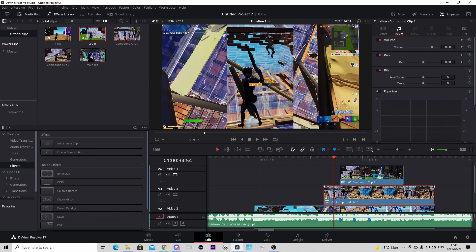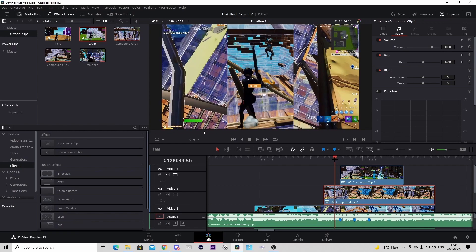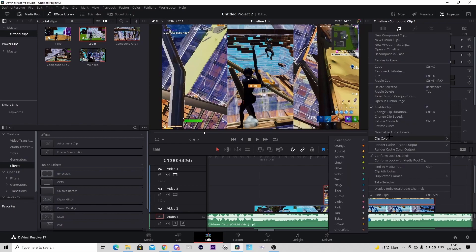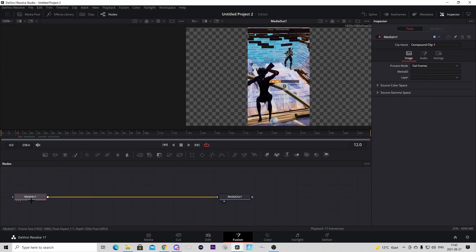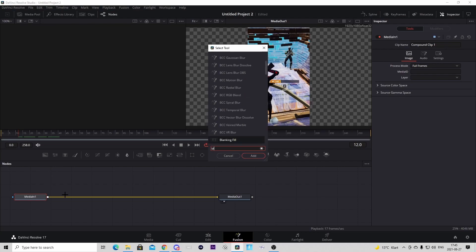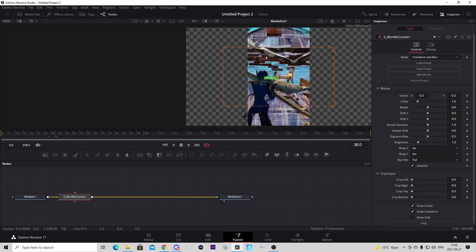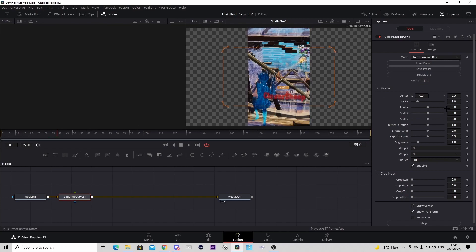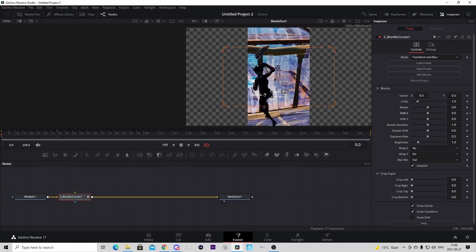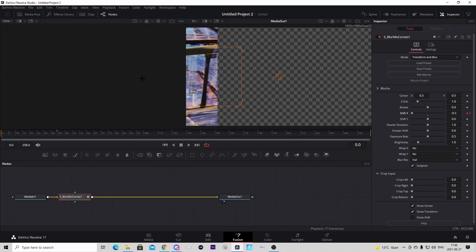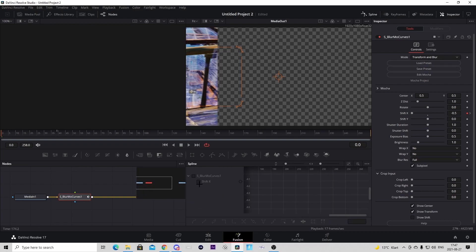Now we'll play around with how the clip comes in. Go to the first clip on the first beat, right-click, and press Open in Fusion page. Press on the medium node, press Ctrl+Space, and search for 'Blur Mode Curves' — press Add. Go to the shot of impact, the first frame where the kill happens, and keyframe the Shift X. Then go to the first frame of the clip and keyframe Shift X again. Drag the Shift X as far left as you can. If it doesn't go away completely behind the scene, press on the Spline button and check the Shift X.